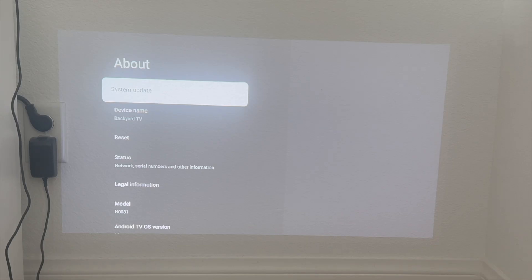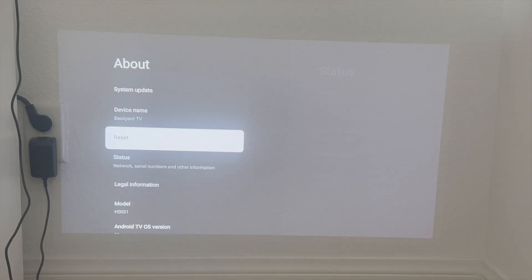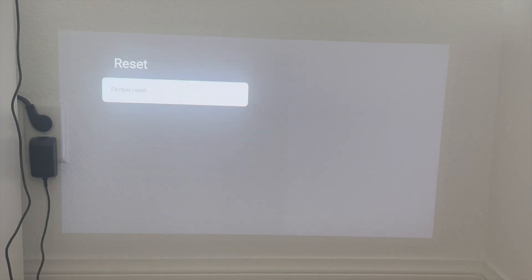Now once you click on about you want to go ahead and scroll down to where it says reset. So reset is over here and then click on factory reset.